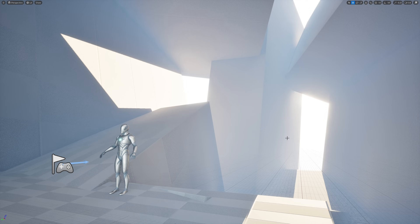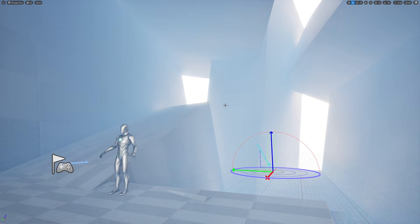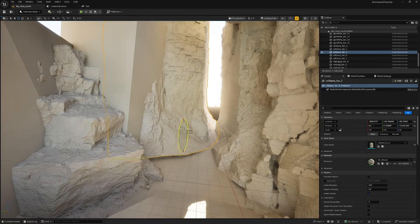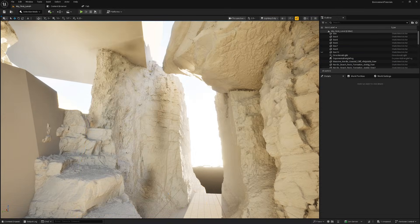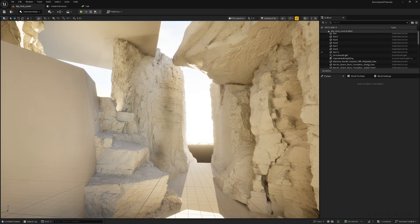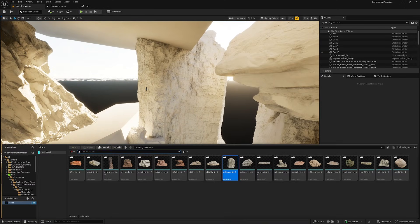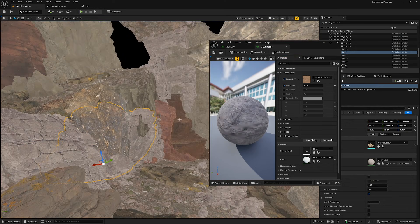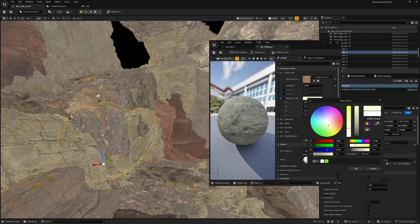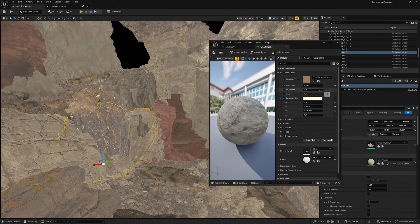Most people fail because they think environment creation is just drag and drop. There are plenty of tools that Unreal Engine provides — like Nanite, Megascans — a lot of fancy tools that make you think maybe you can just go ahead and create an environment just like that. And that's why most people fail.